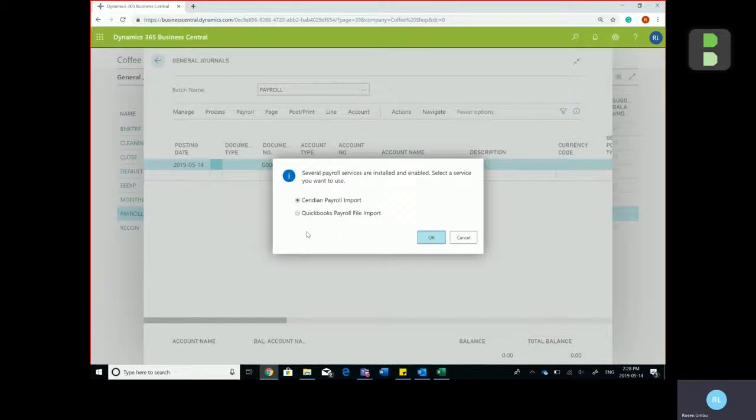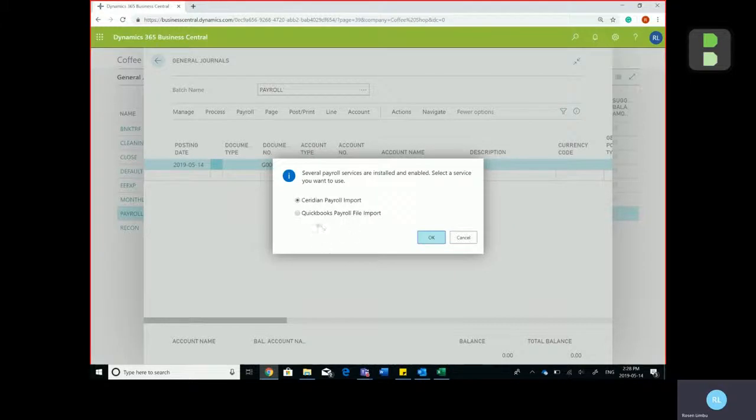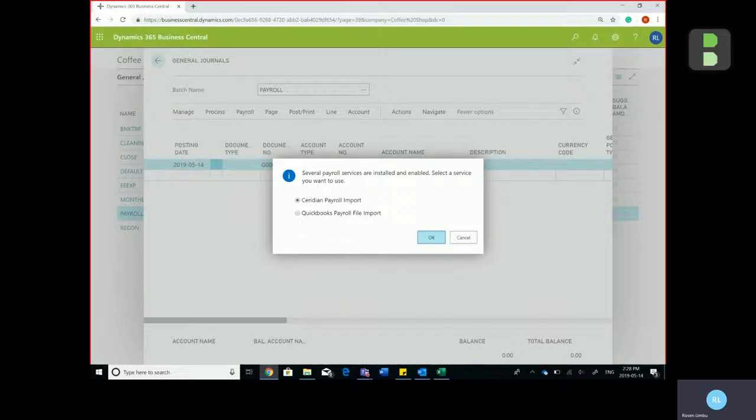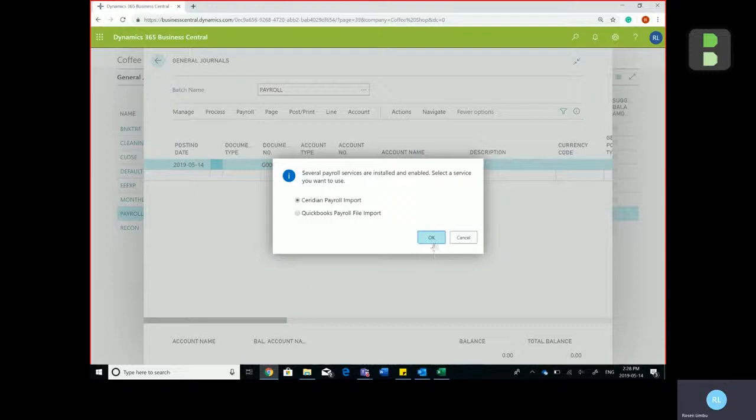Now if you have another payroll service that Business Central can have access to its extension, you could install and enable that extension, which you would then see as an option when selecting the payroll service. For this example I'm going to use Ceridian payroll import.